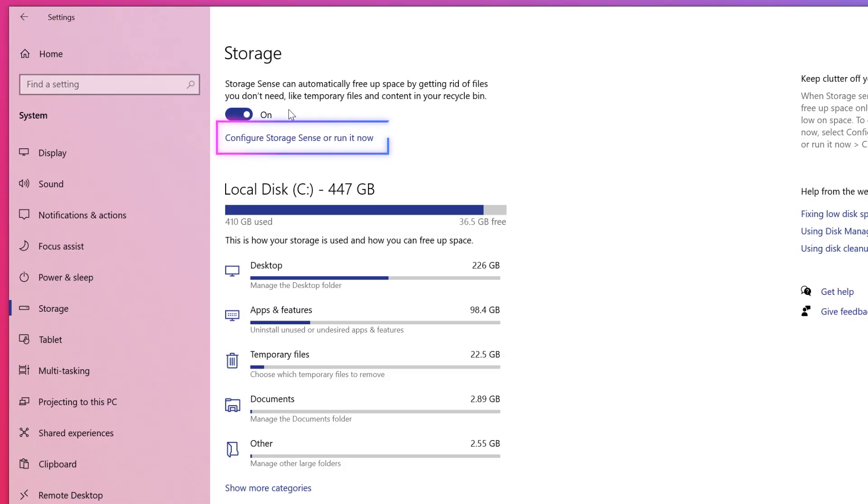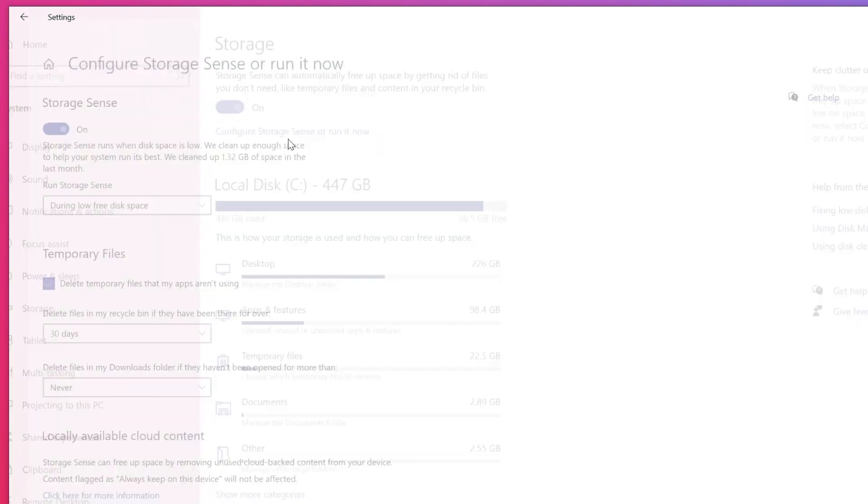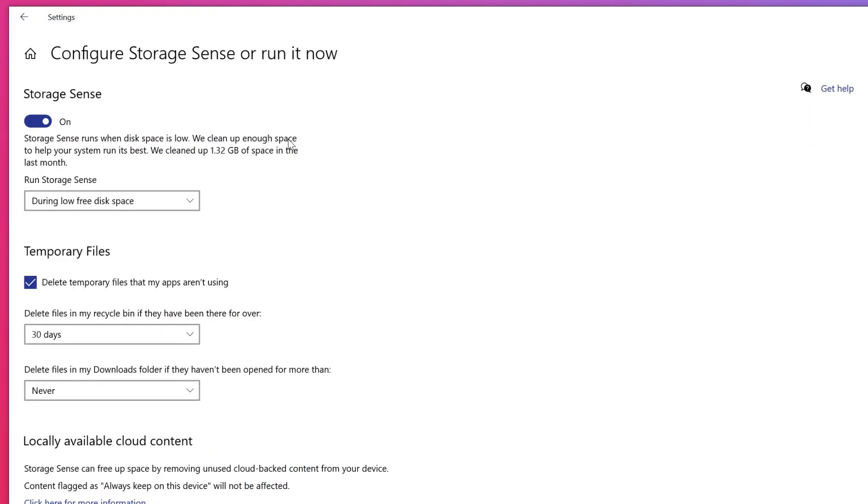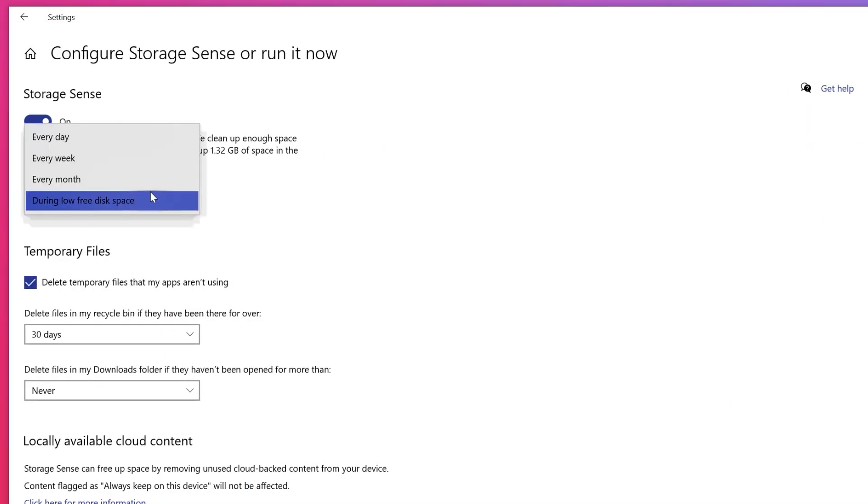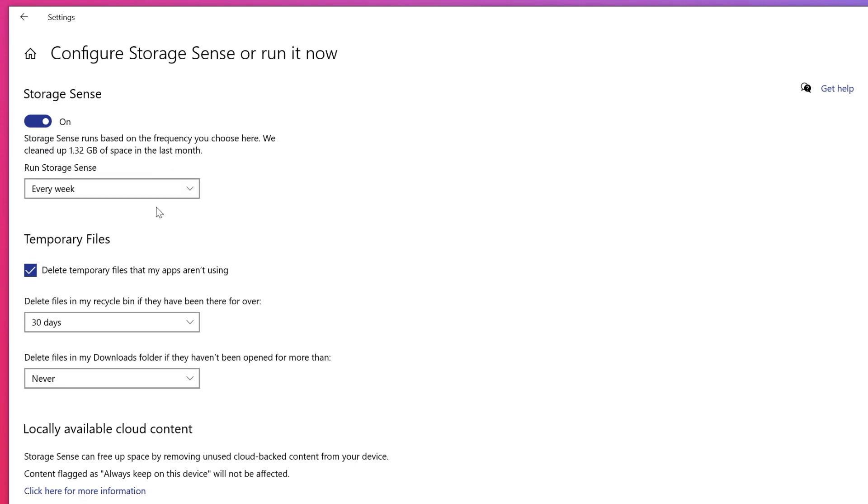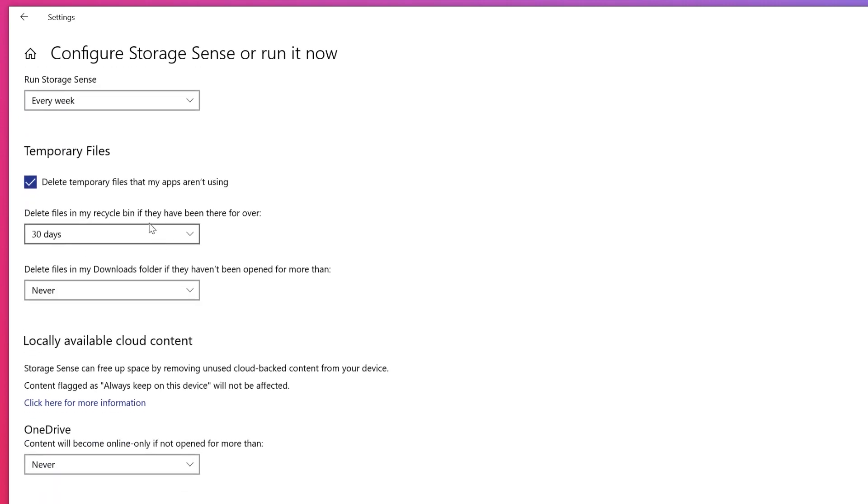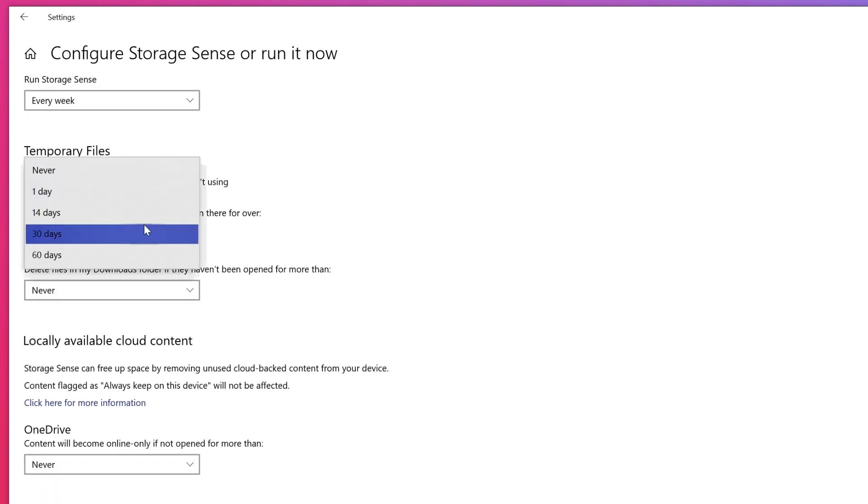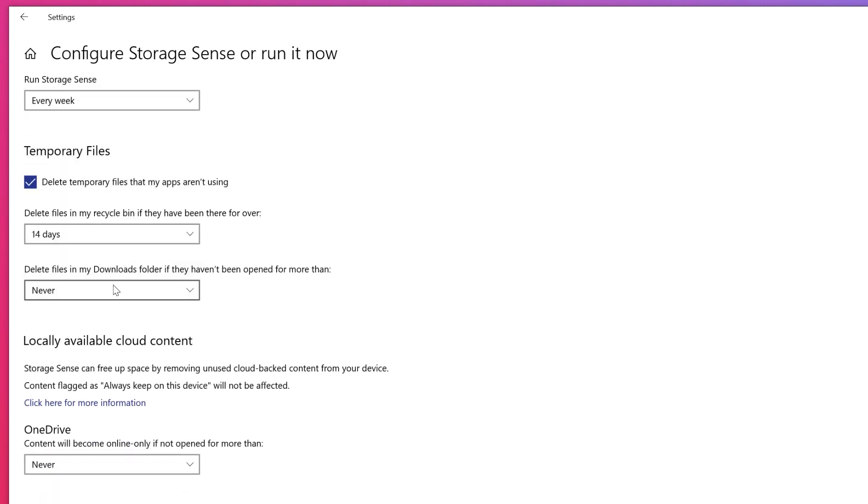To customize Storage Sense, look below the switch and click configure storage sense or run it now. Here you can edit how often Storage Sense deletes files, moves files from your PC to the cloud in Microsoft's OneDrive cloud storage, and deletes old versions of Windows that might be hogging up space.